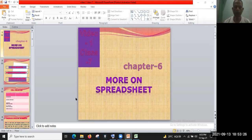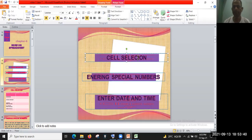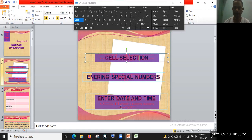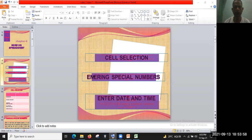Hi, welcome back. This is the first video of chapter six. Today I'm going to discuss cell selection, entering special numbers, and entering date and time. In the previous chapter you learned about how to select and enter data, and in this chapter we will use different methods for cell selection and entering data.